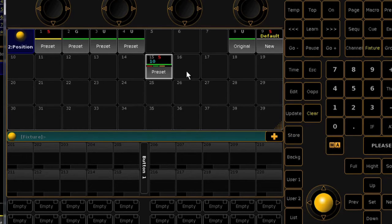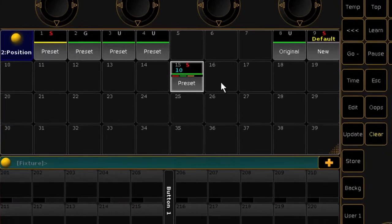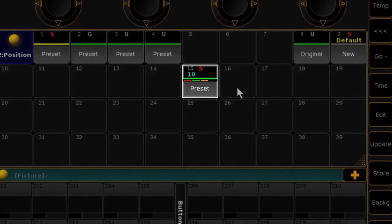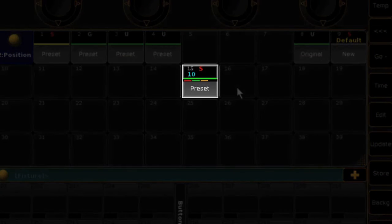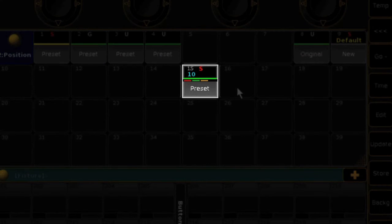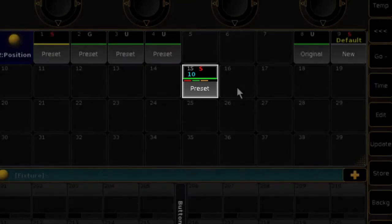On the tile of any preset stored with timing information, you'll find three short bars. The red indicates that there are attribute values stored. The green indicates fade times and orange for delay times.